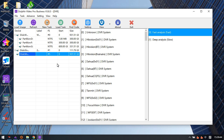At this time, if users use the standard method to scan for lost cameras, it will fail — no partitions, cameras, or videos will be found after the scan.